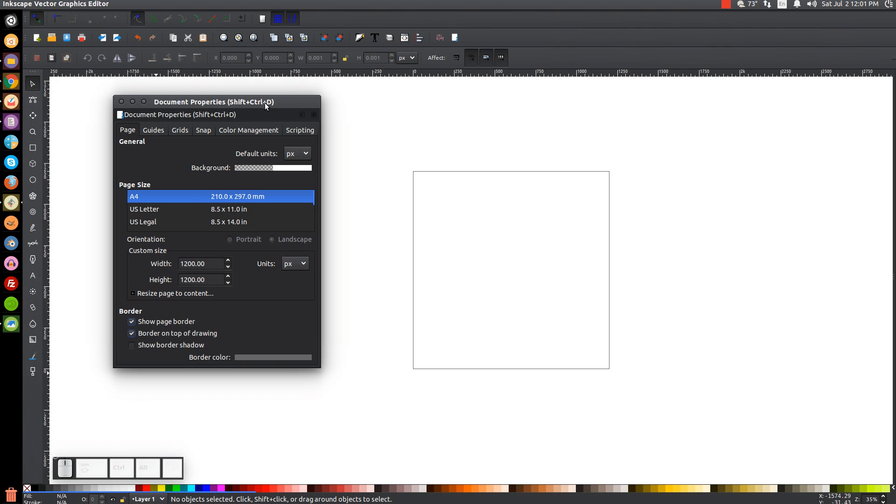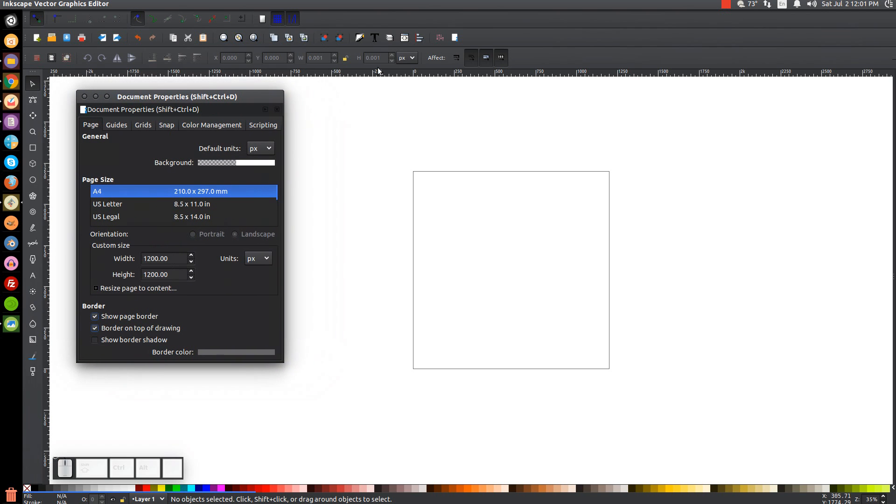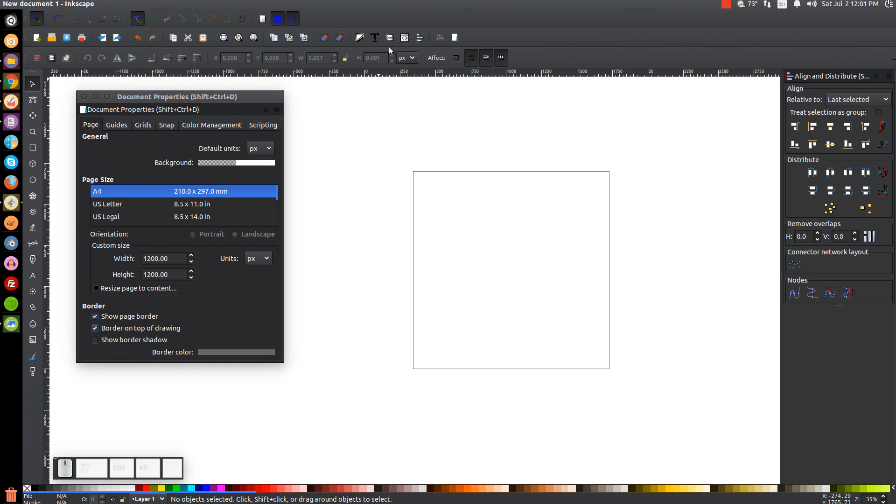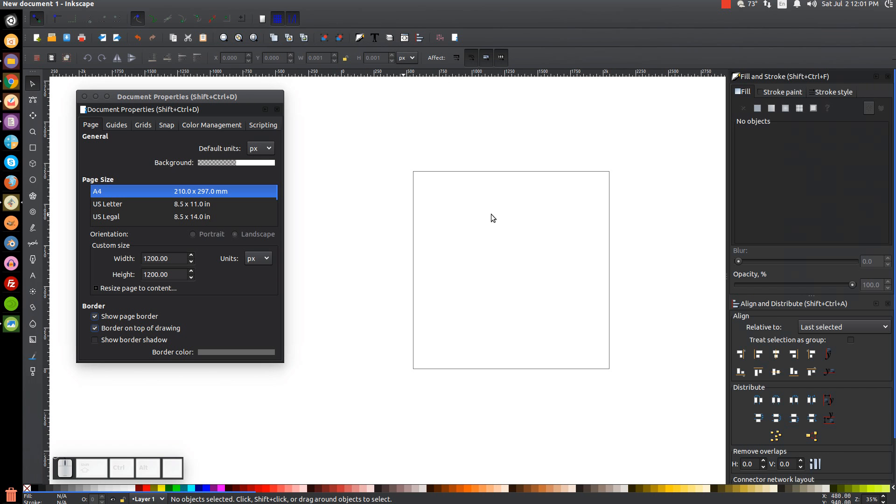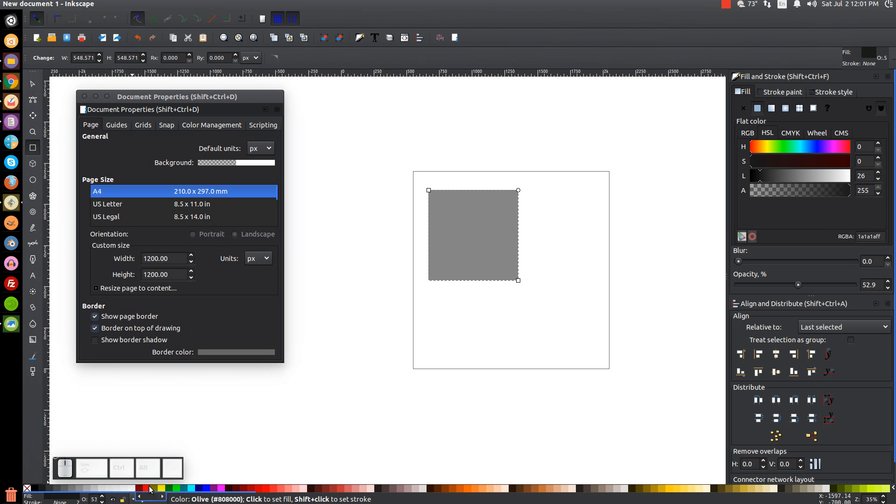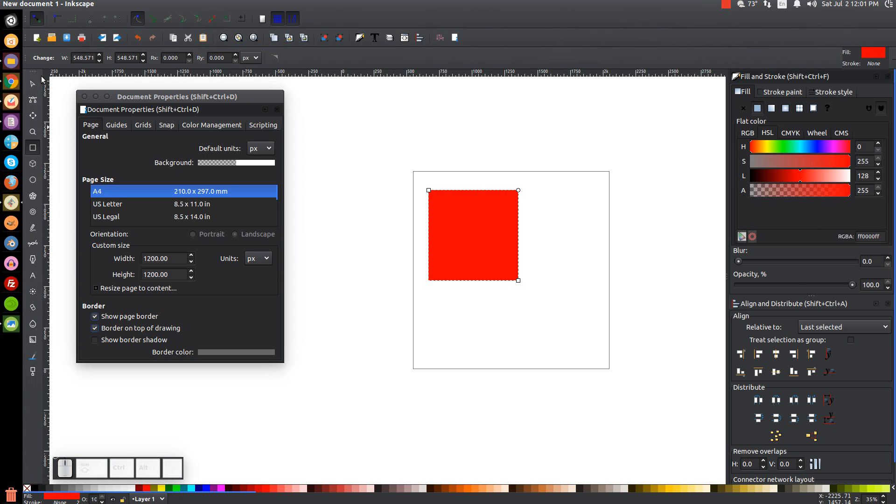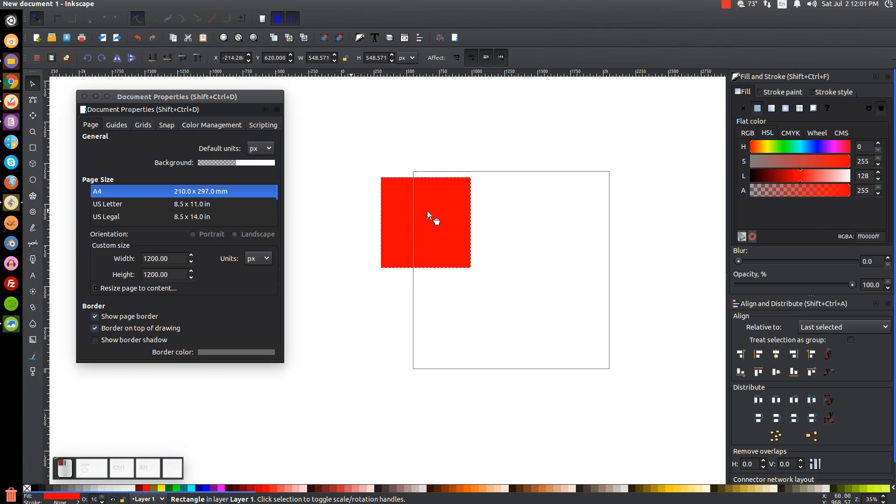And I'm actually going to draw something here just so I can show you. Let me open up my Align and Distribute menu. Open up the Fill and Stroke menu. And I'm just going to create a square. I'm going to make that red, bring the opacity up.